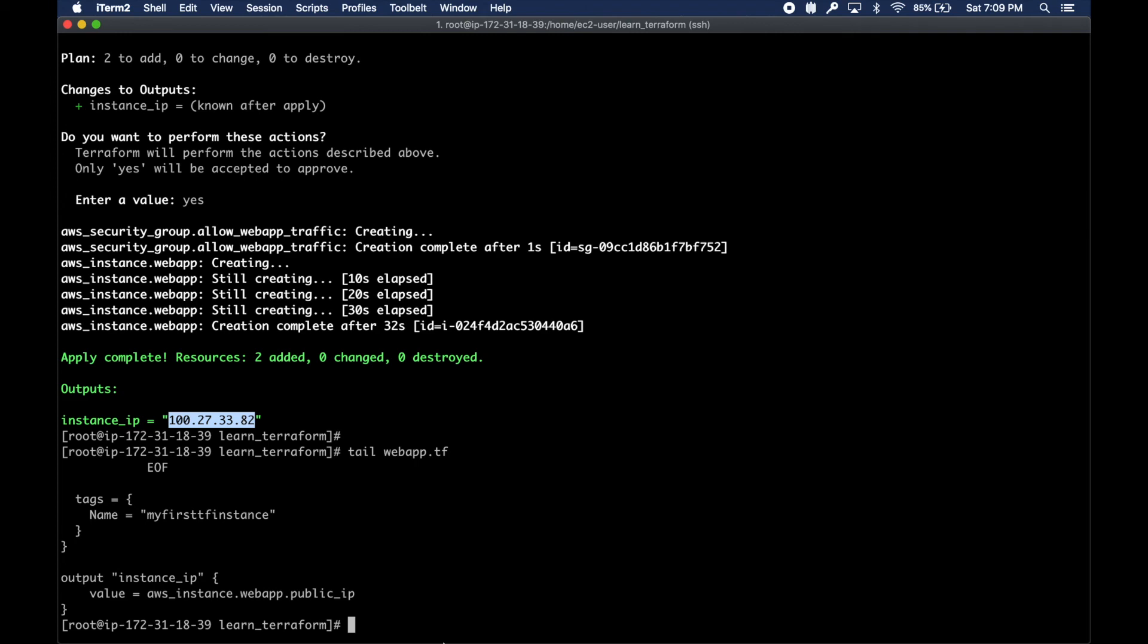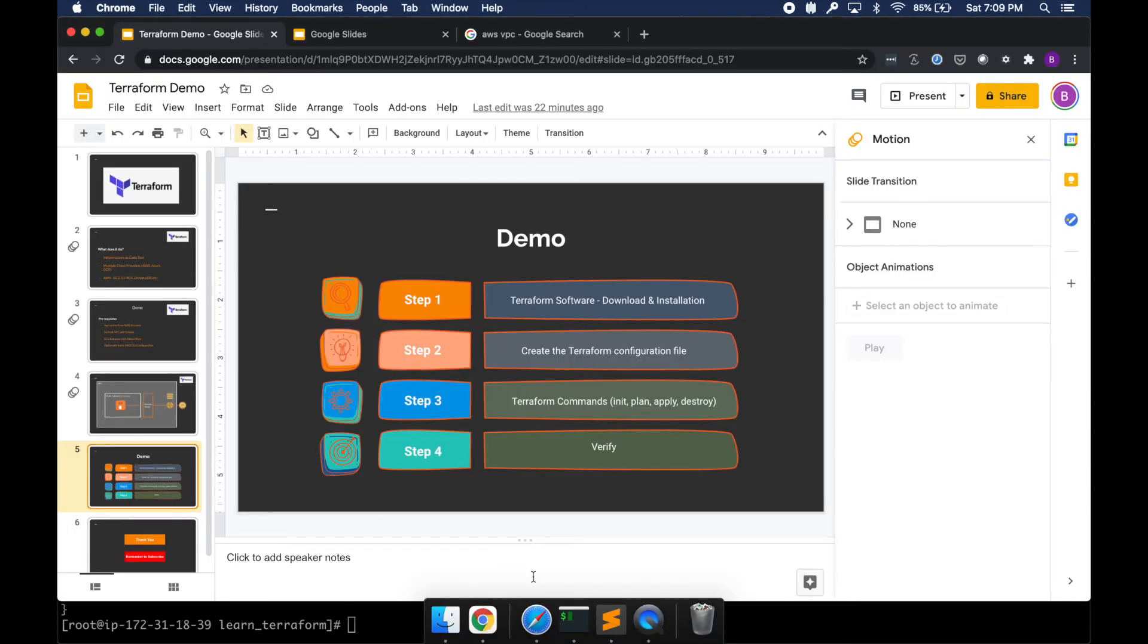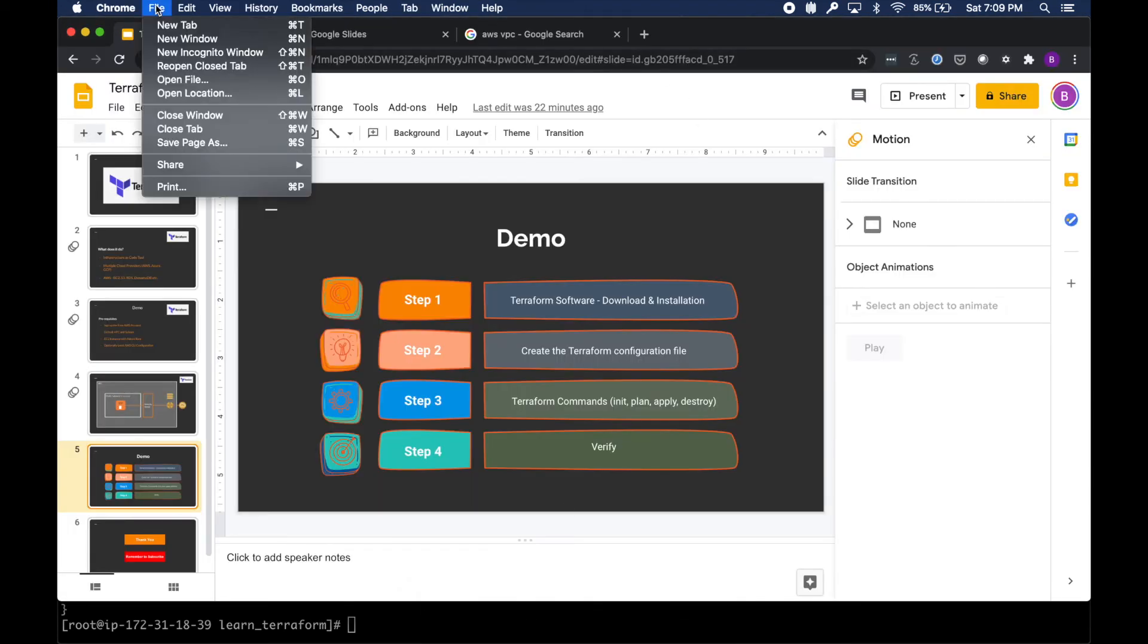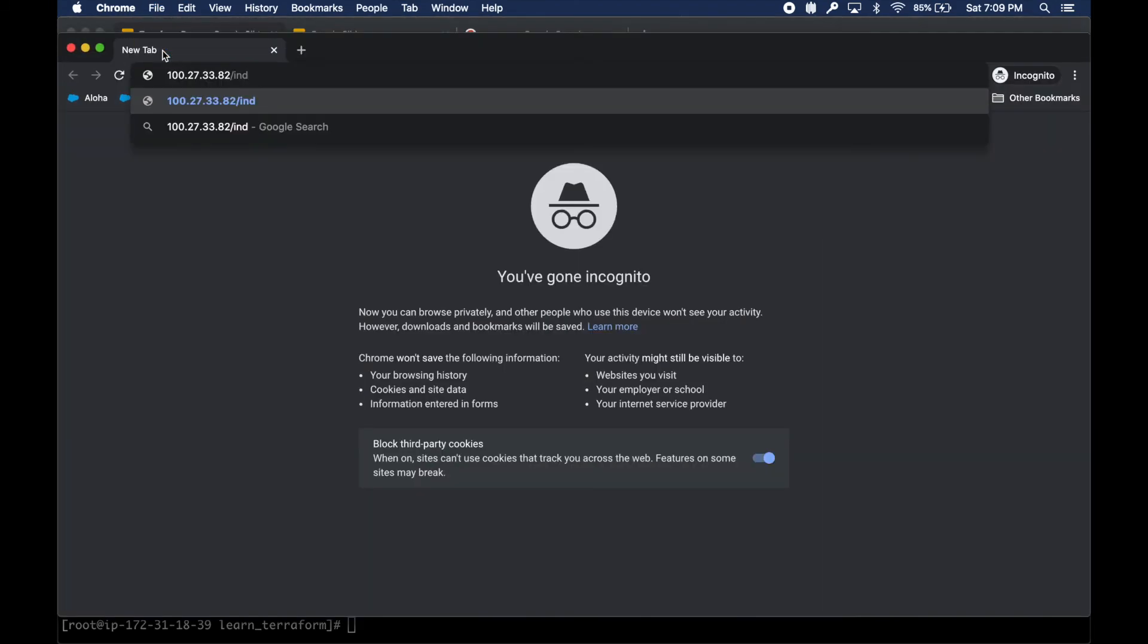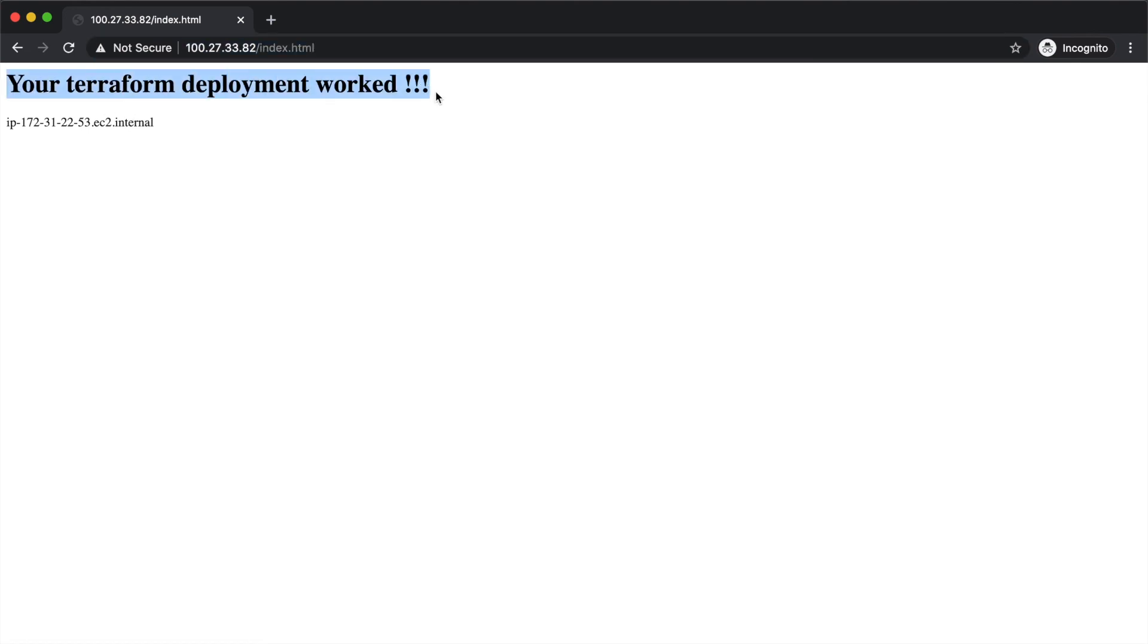Now if I take this IP and go to my browser, let me open an incognito. I just had to refresh it a few times.